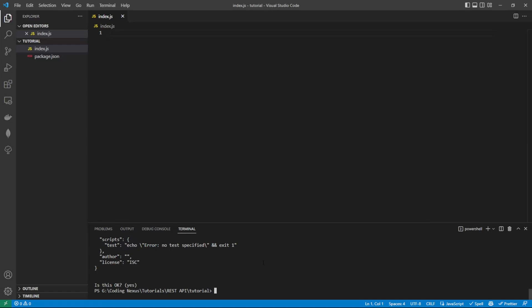Now to do this, we run npm i express, space nodemon, space body-parser. Enter should install.